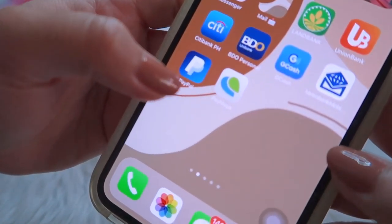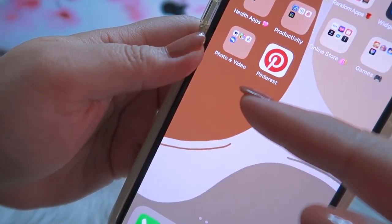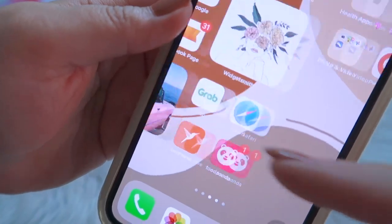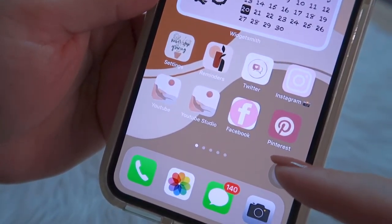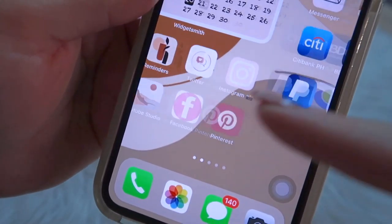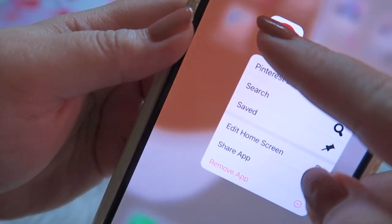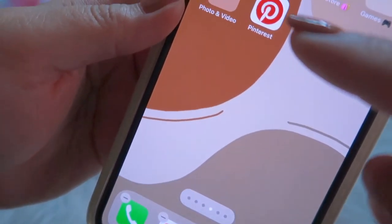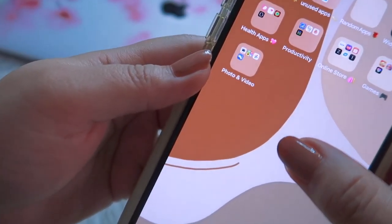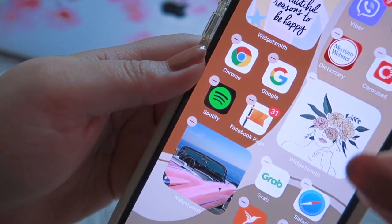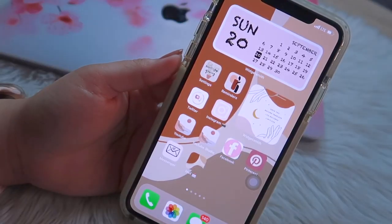If you're wondering what to do about the duplicate icons — the shortcut and the original Pinterest app — you can go to edit home screen and move the original to the App Library. This will declutter your iPhone.